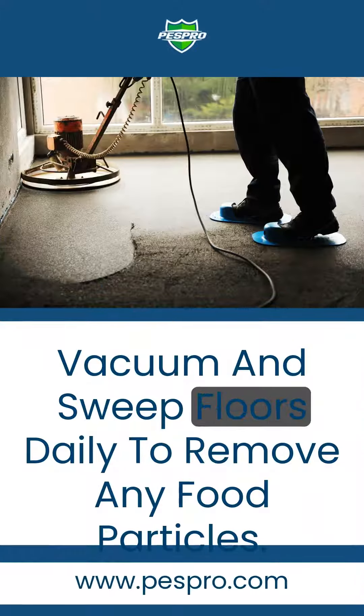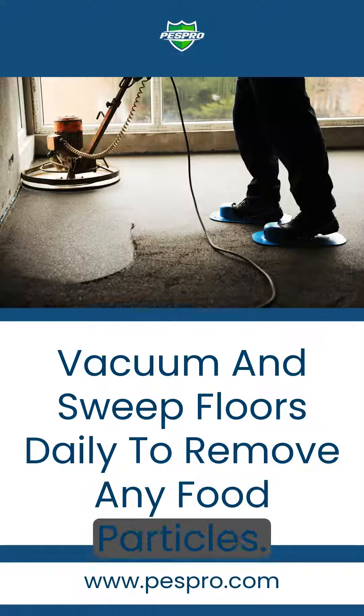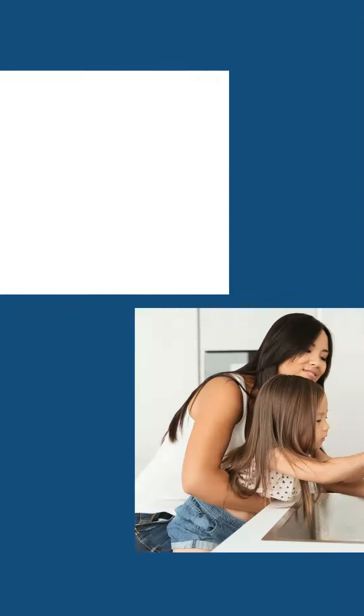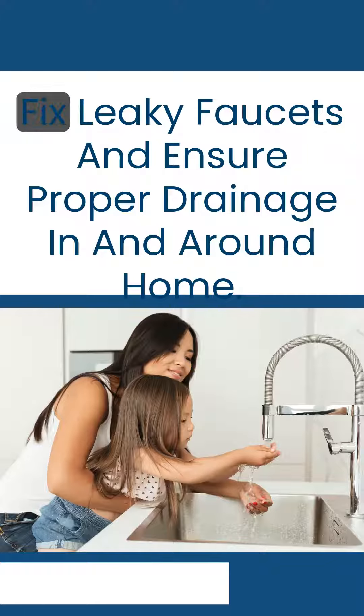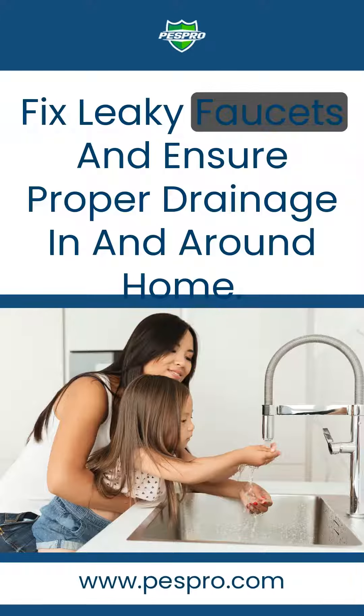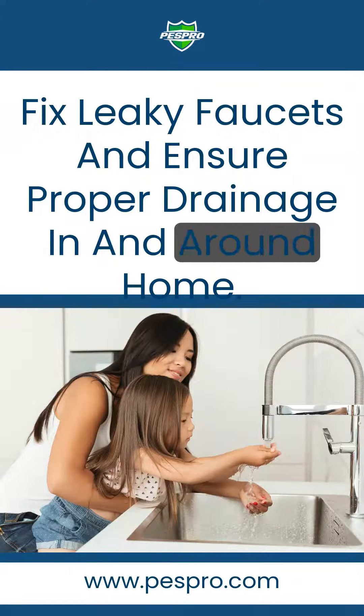Vacuum and sweep floors daily to remove any food particles. Fix leaky faucets and ensure proper drainage in and around home.